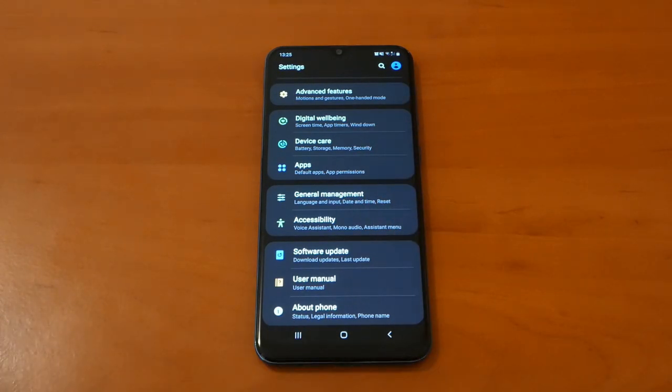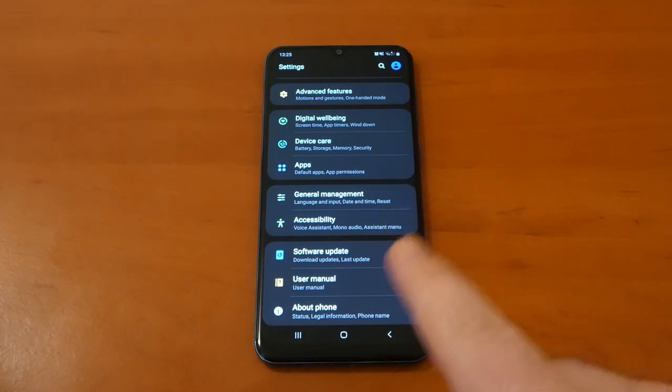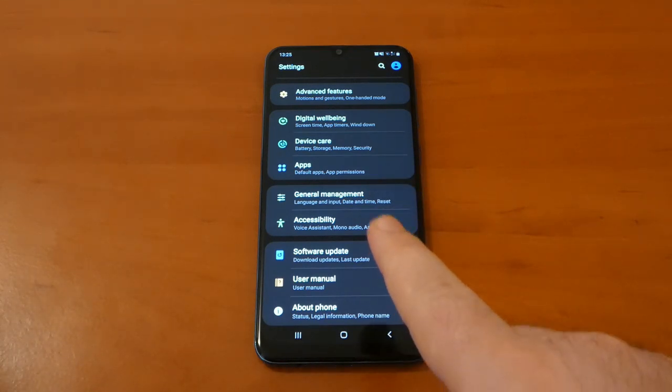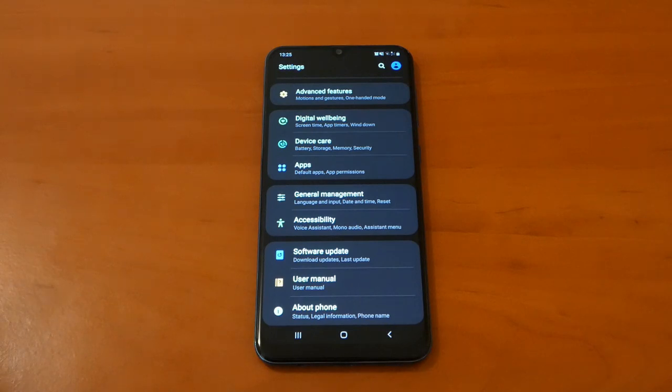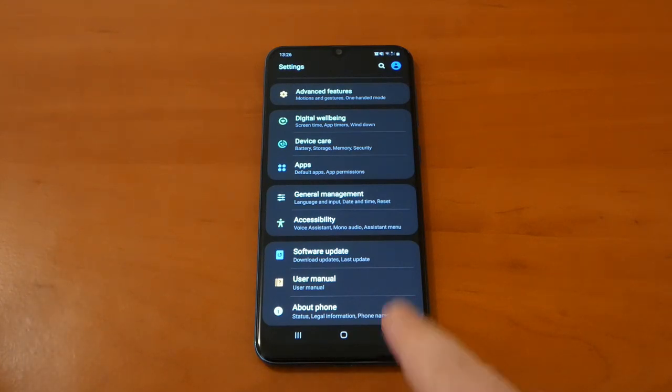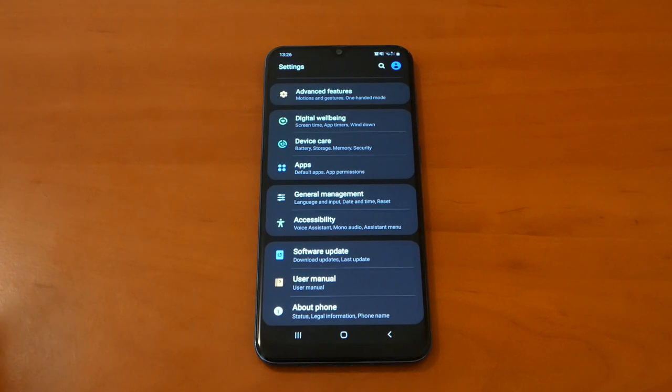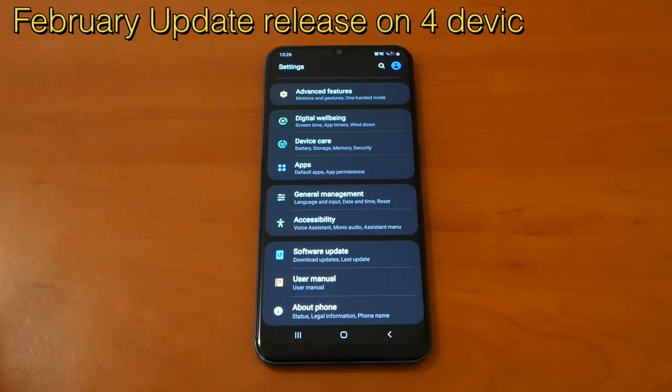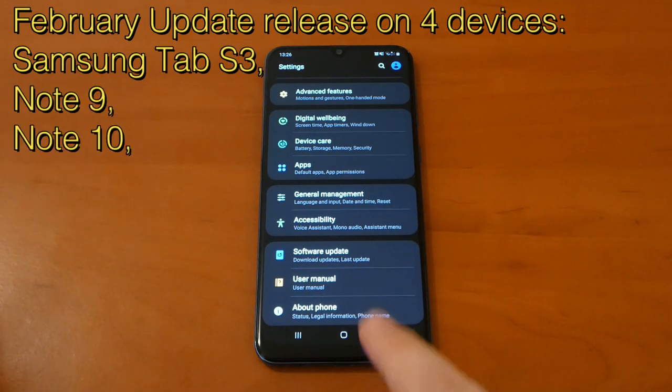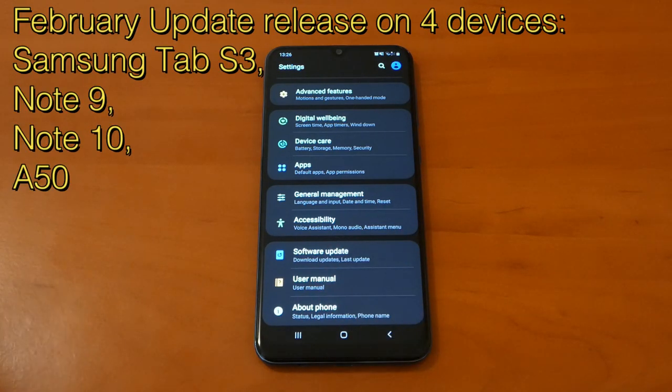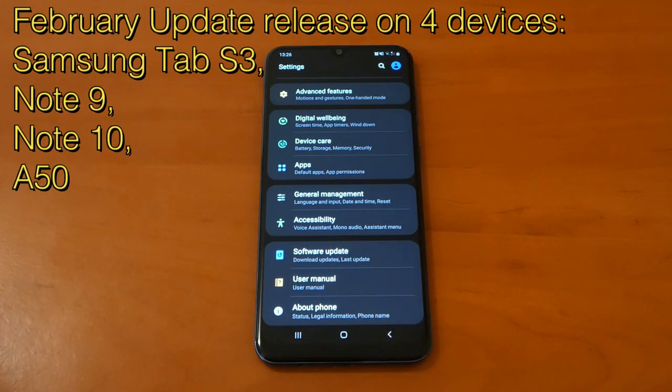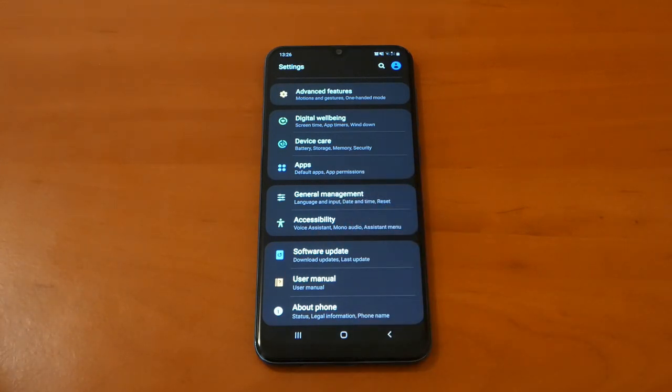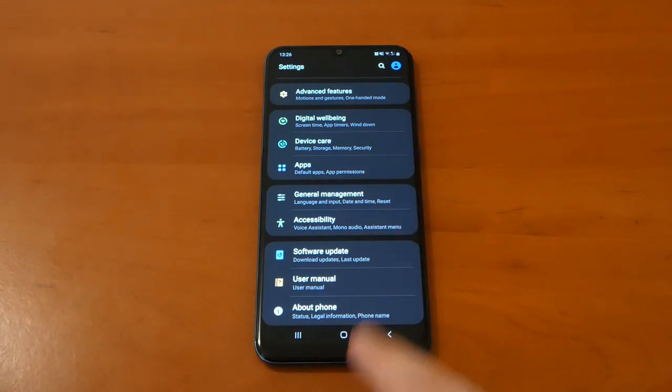And yes, this Galaxy A50 would be on that list. So today I'm just gonna talk about this new update just received on the Galaxy A50, actually on 11 of February. So this update is also released on four devices like Samsung Galaxy Tab 3, Galaxy Note 9, Galaxy Note 10, and Galaxy A50.